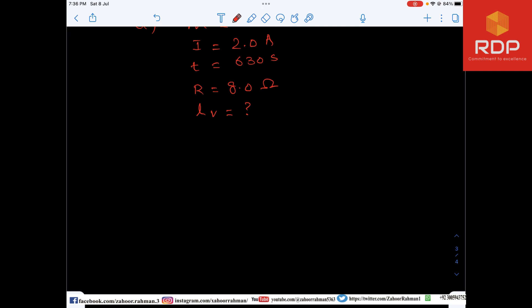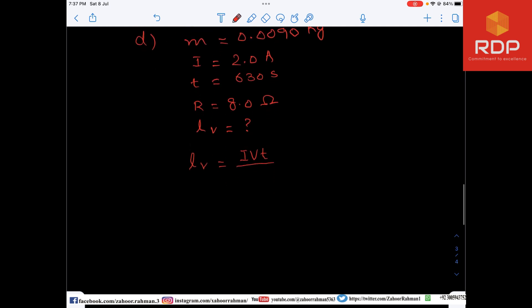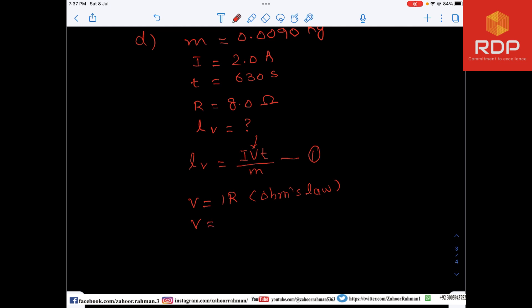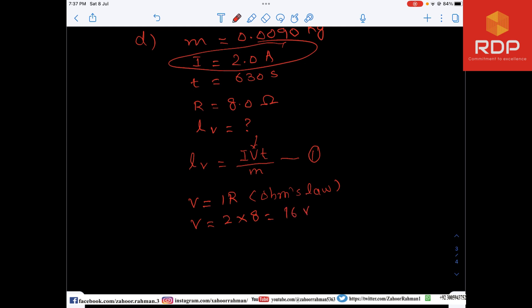We need to find L_V. The formula is L_V equals I times V times T divided by m. First we find V using Ohm's law: V equals IR, so V equals 2 multiplied by 8, giving V equals 16 volts.